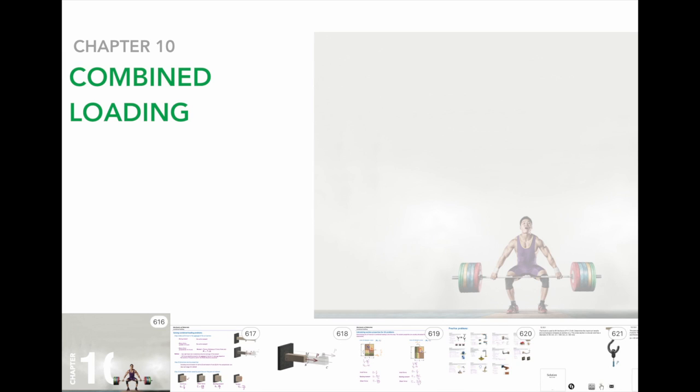Good morning everyone. This week we are going to talk about the last topic in mechanics of materials, which is somehow wrapping up everything that we have learned so far. We want to talk about combined loading. As the name stands for, we are not going to talk about any new types of loading, but we want to combine what we have already learned.